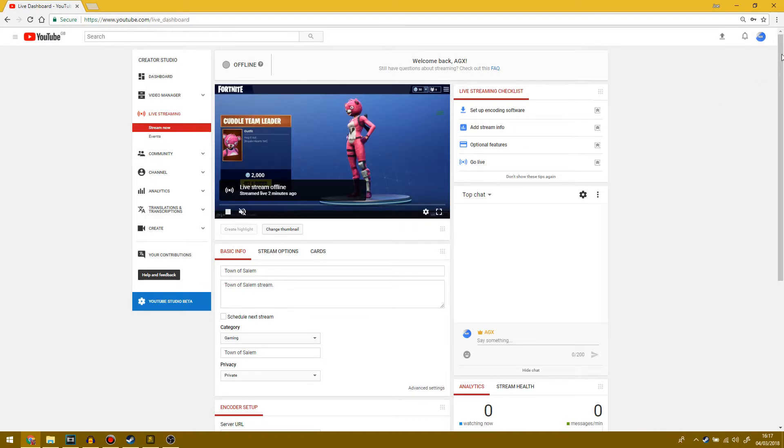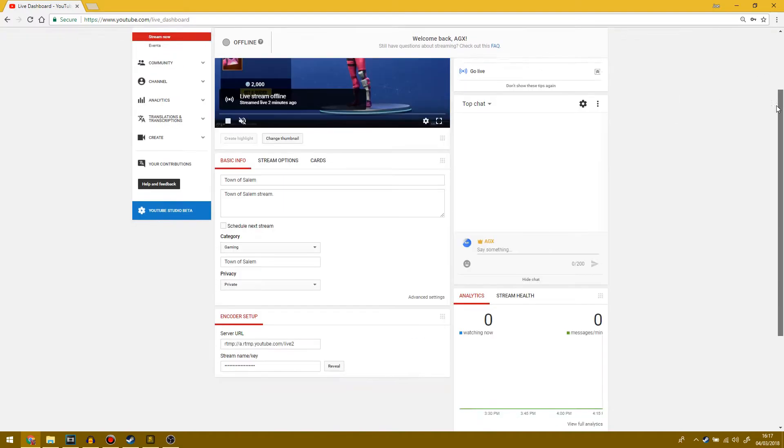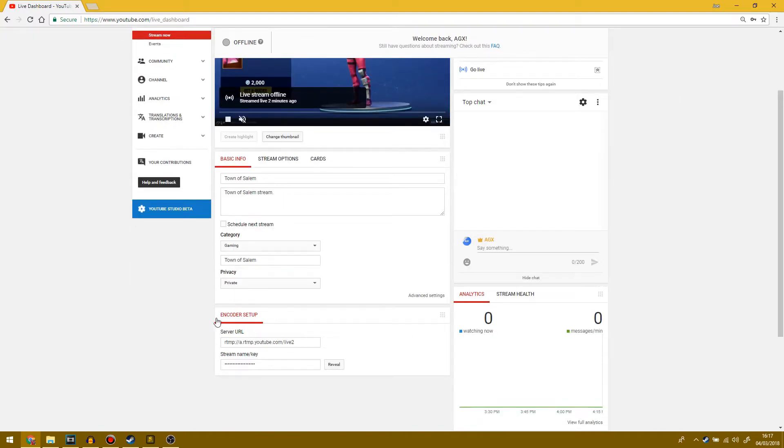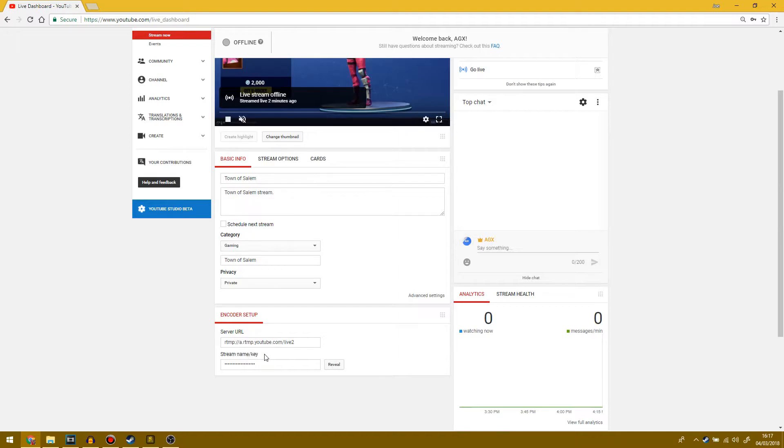But the bit that we're looking for right now is down at the bottom here under encoder setup. You should see server URL and under that stream key slash name or stream name slash key. You want to copy this, but you need to reveal this key first and make sure when you reveal this key that only you can see it. This key is unique to your account.